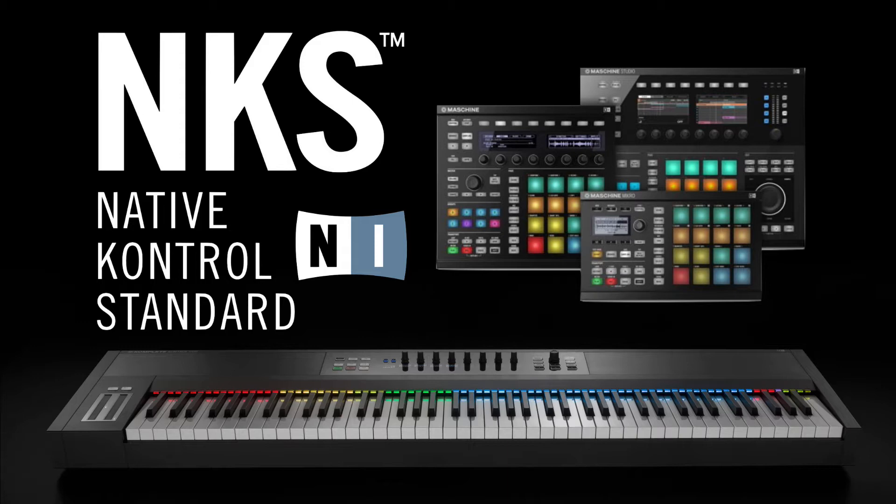There are currently 35 different plugin manufacturers that have updated some or all of their products to be NKS compatible. I'm going to quickly show you how to open one up in Complete Control, give you a quick demo, and then after that we can take a look at some of the other products that are NKS compatible.